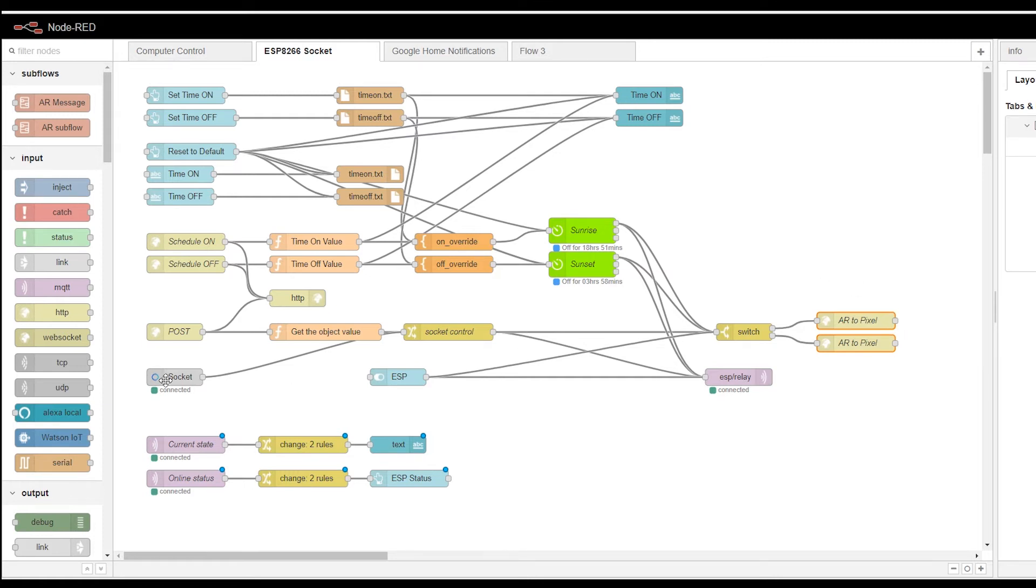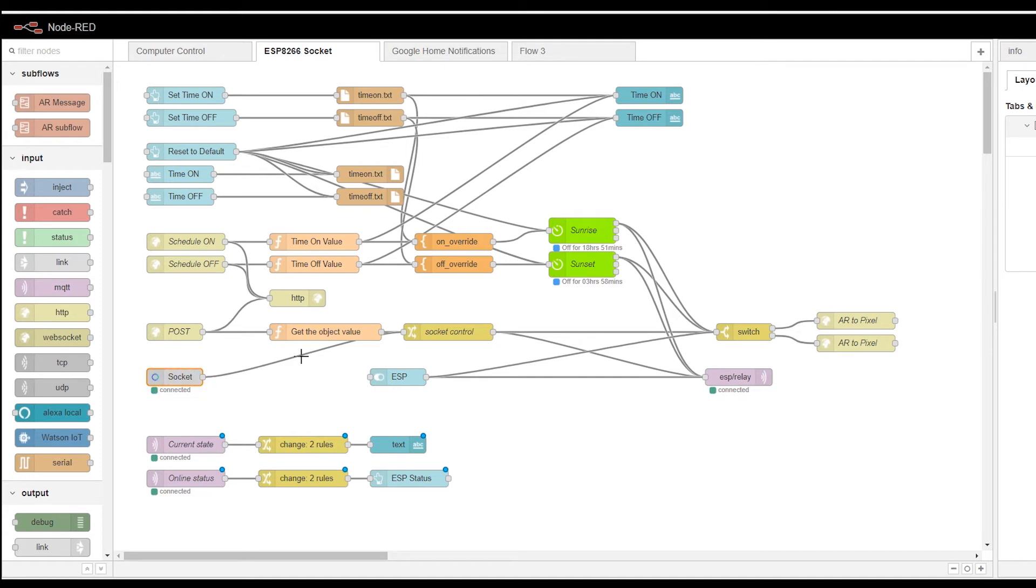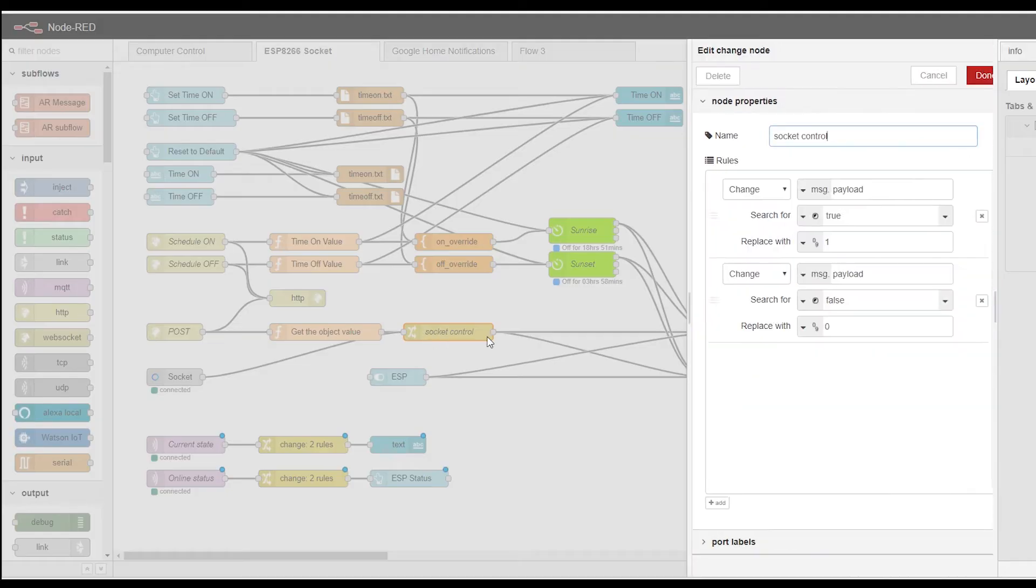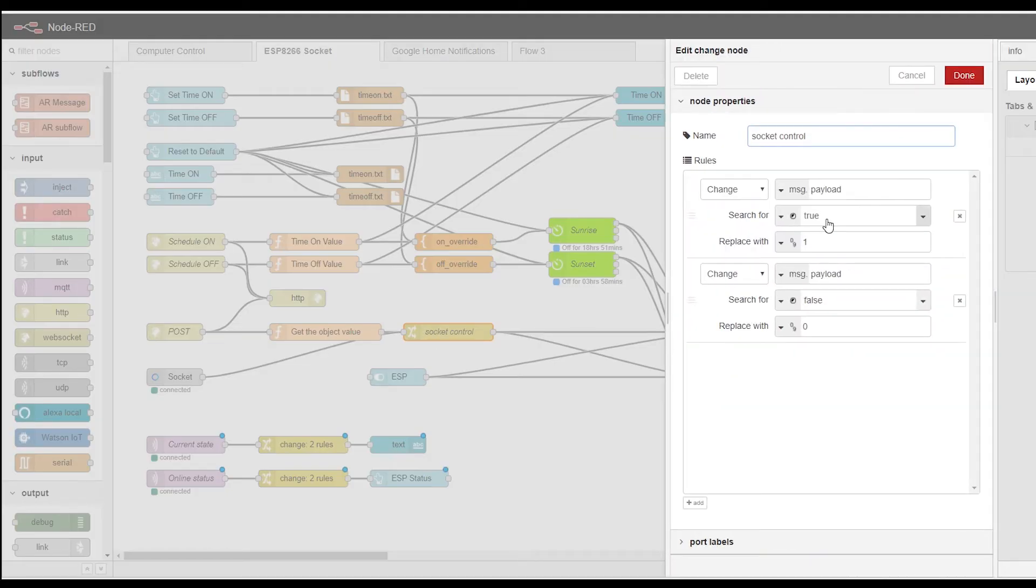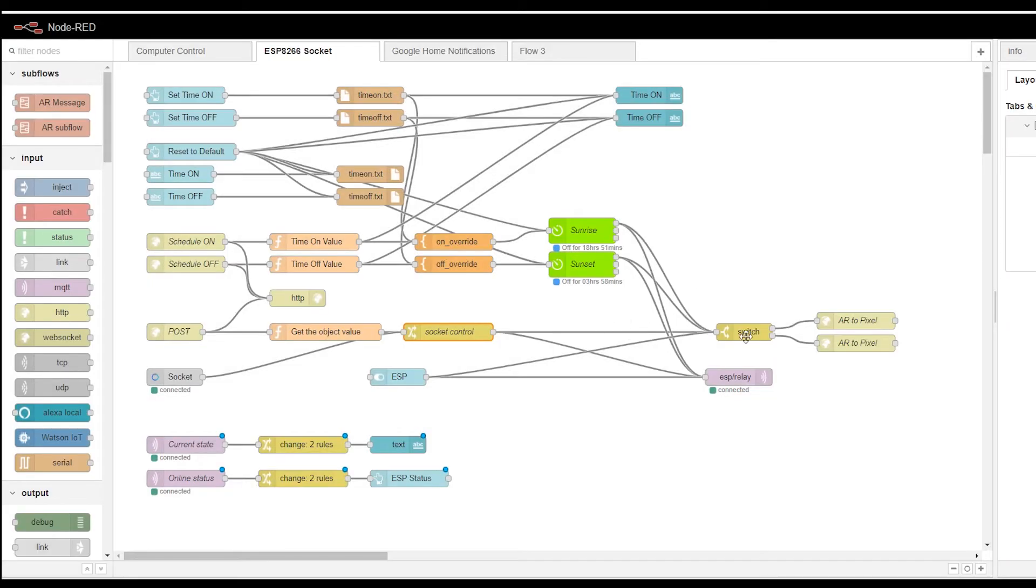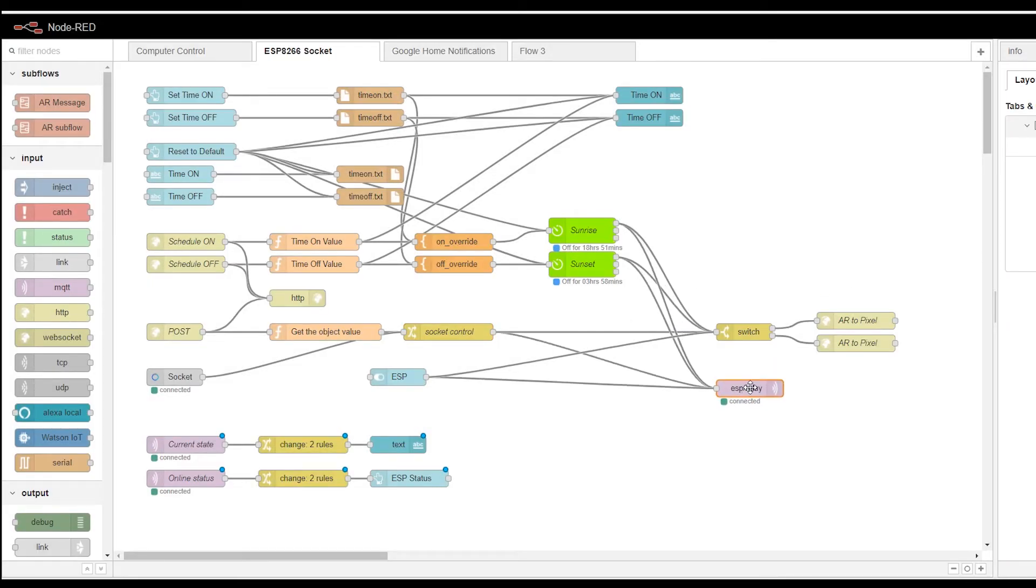The socket itself is connected to Alexa. It's named Socket. So if I say Alexa, turn on the socket, the socket command will be issued. And the message true or false will be sent to socket control and changed into a binary function. So one and zeros. And then it's going to do the rest. It'll turn on the socket via MQTT and issue the command to the ESP itself.